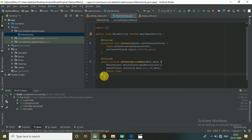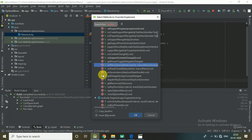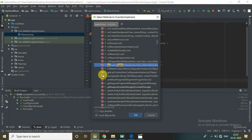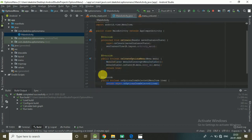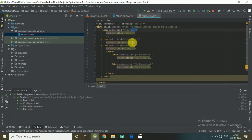Now press Ctrl+O again to override onOptionsItemSelected. When you select an item from an options menu, the system calls your activity's onOptionsItemSelected method. This method receives the selected menu item. You can identify the item by calling item.getItemId(), using the IDs you gave the items like id.item1, id.item2.